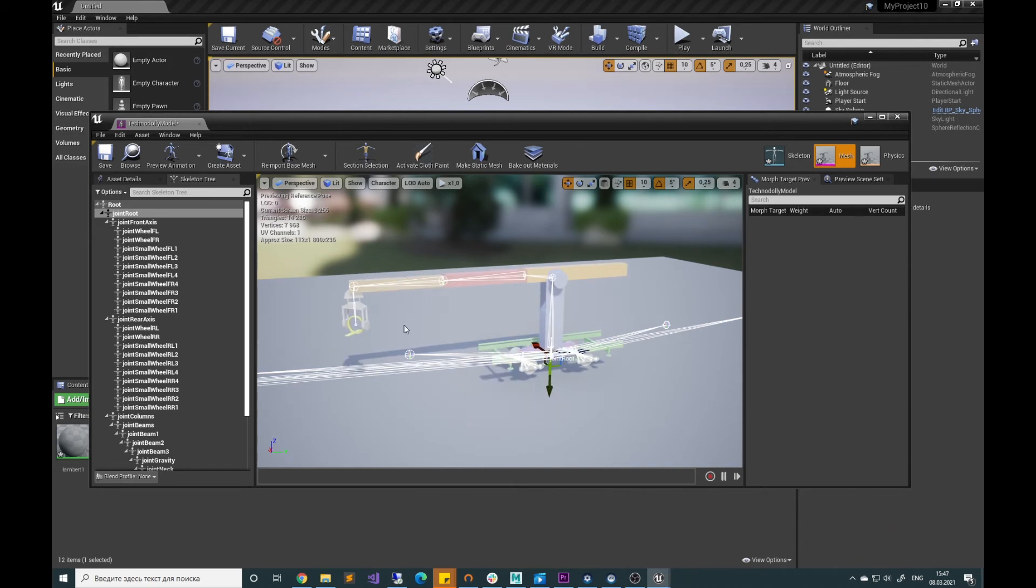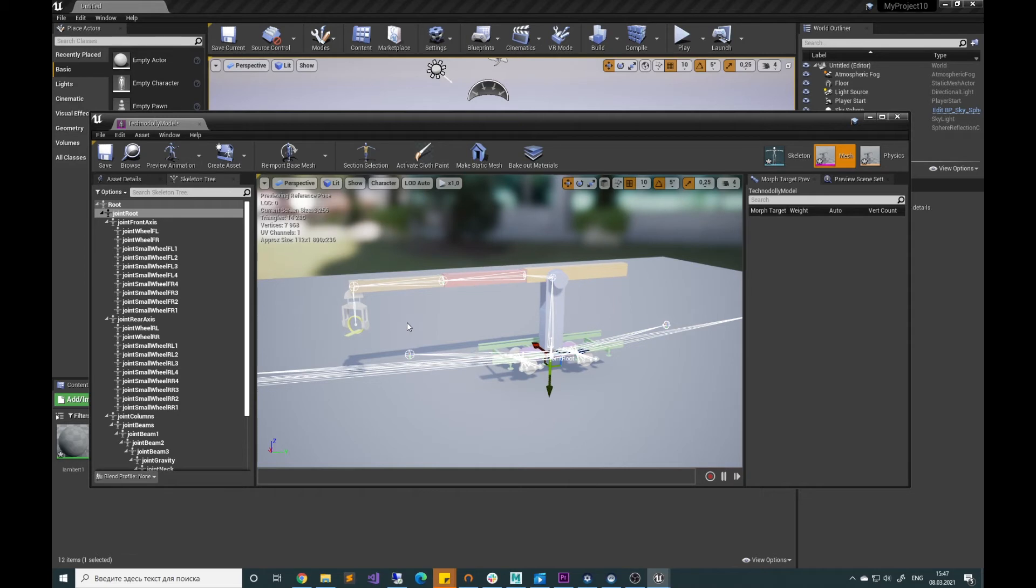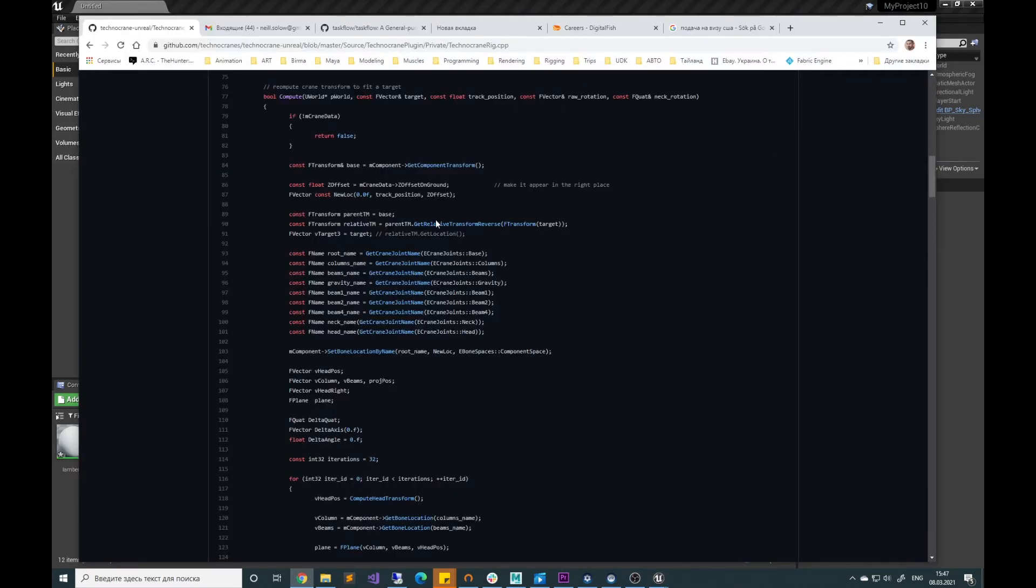The same model and skeleton is used in Unreal Engine 4 Technocrane plugin, where we evaluate rotation and translation for individual pivot points to be able to fit the final camera position that we have in the world. And it's called Camera Rig. You can find it on GitHub repository of Unreal Engine 4 plugin.